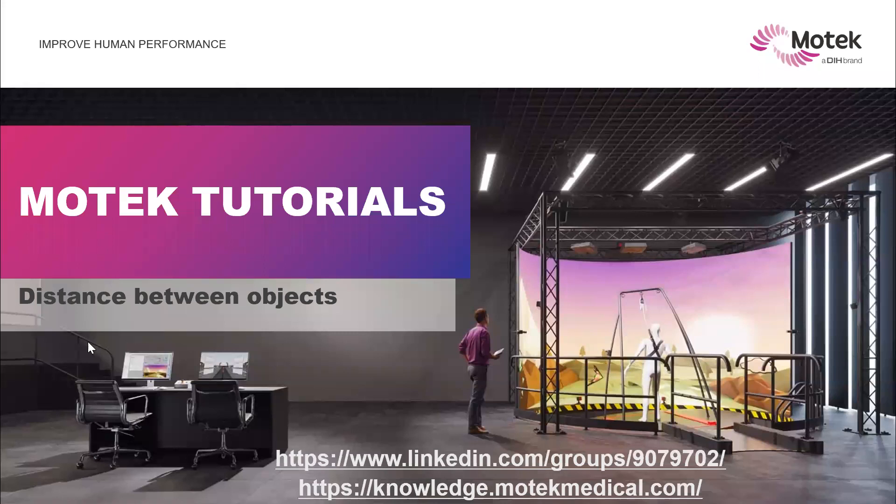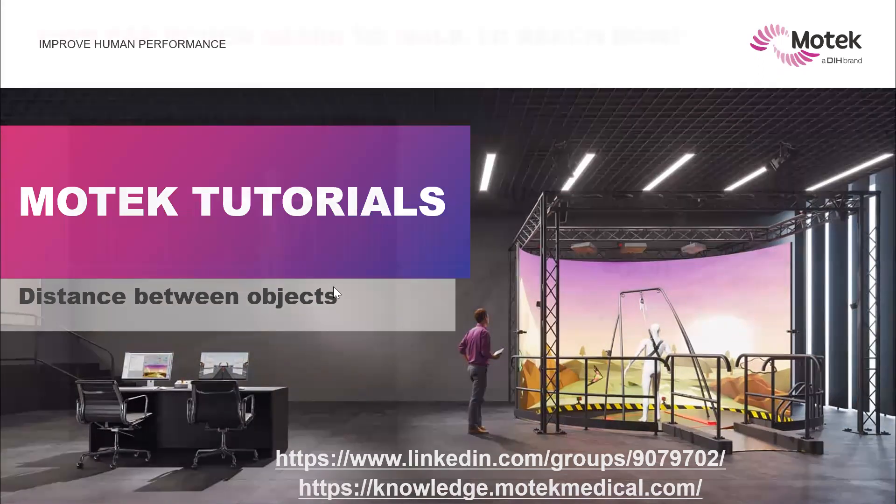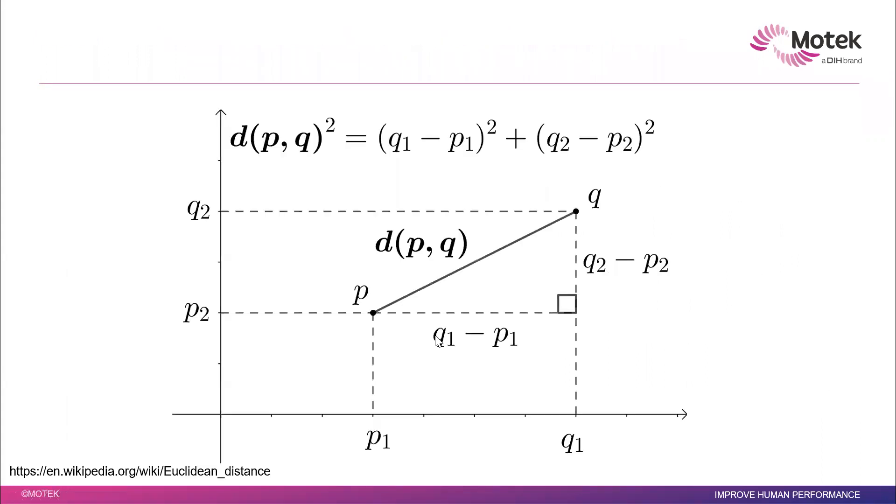We have talked about distance between objects before in D-Flow, but we want to dig more into that today. Imagine you have people like your subject and you have an object in the VR and you want to find the distance. Easily this is the equation. It's the 2D, but you can find in 3D the same concept.